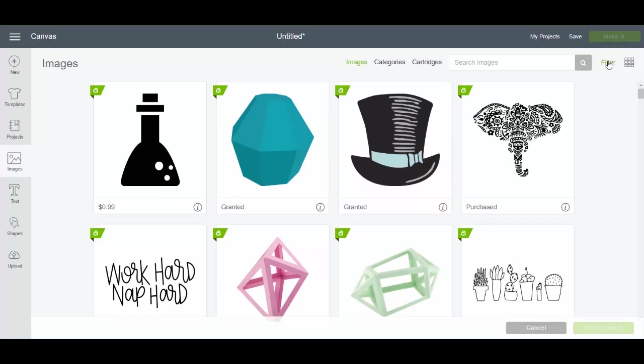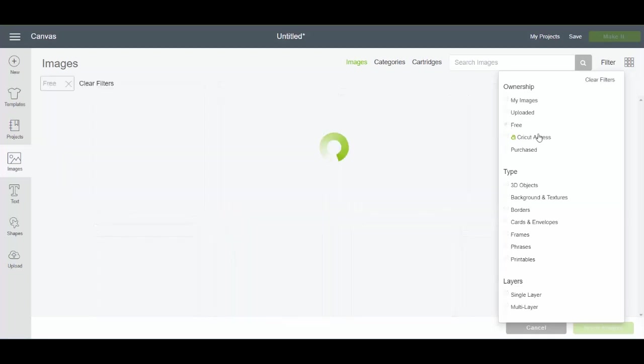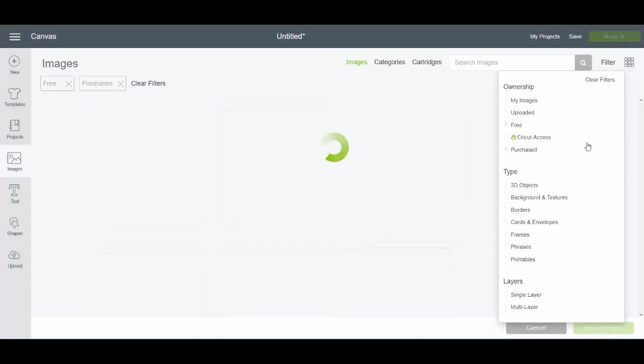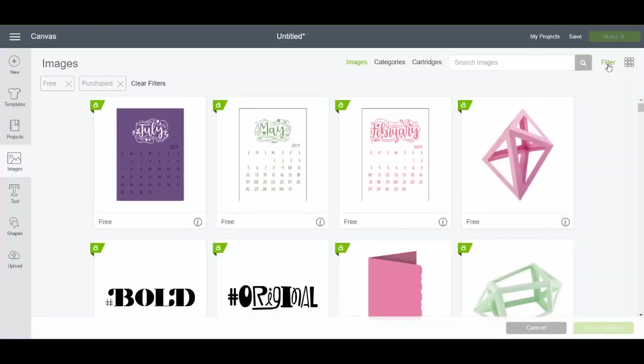Click filter on the upper right hand side and then you can click the boxes you want and as many of these as you want for the different types of images. I can click all the free images. I can also click the ones I've purchased. If I have Cricut Access, I can click Cricut Access and only see those. I can see the images I've uploaded or I can see my images. You can click multiple ones like I have free checked and purchased as well right now. So that's one way to sort through the images and find the free ones.